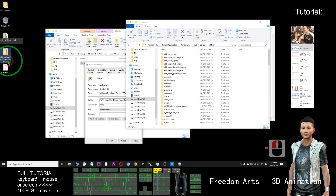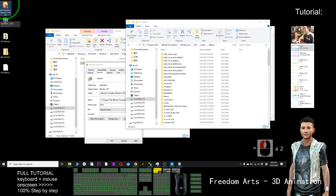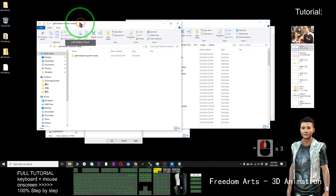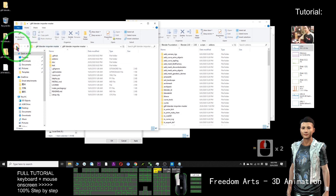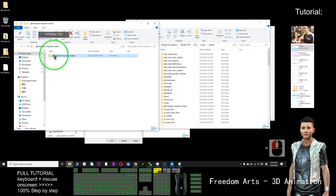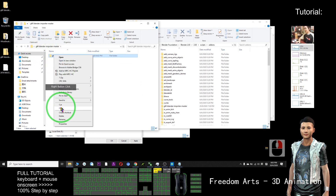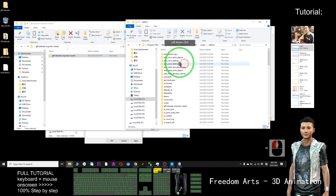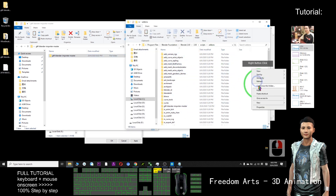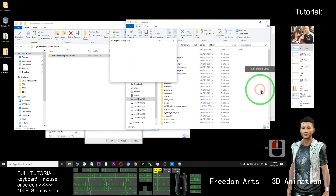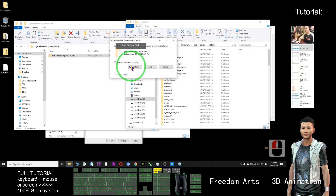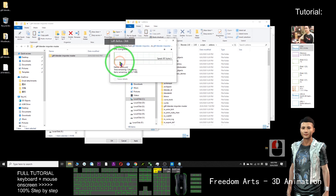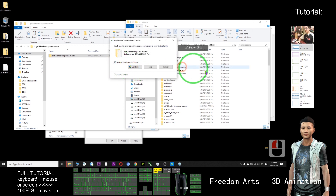After you unzip it, you open the folder — that one, this one. And back. I need to copy this, and paste it in the add-on folder. Paste everything here.